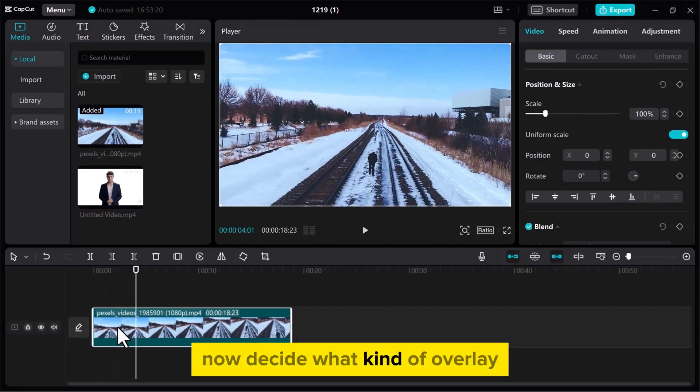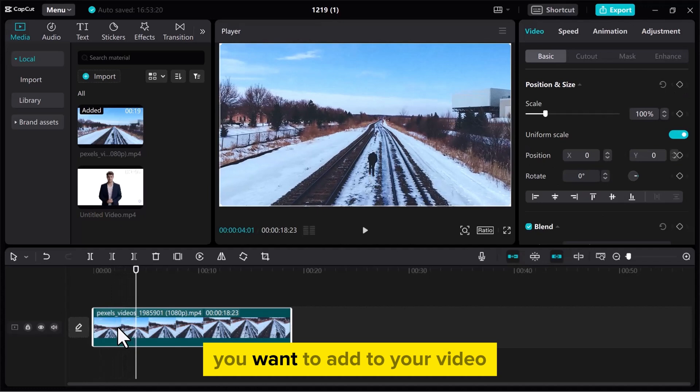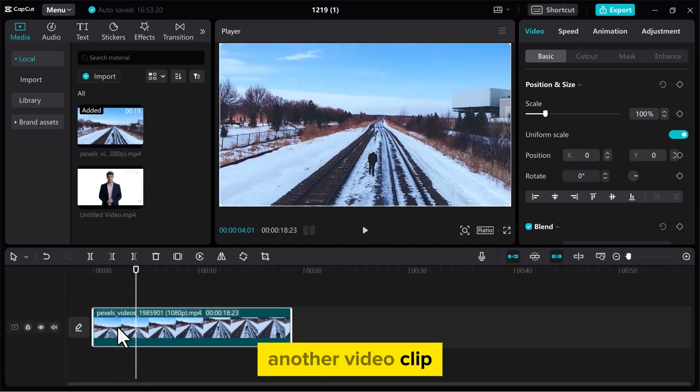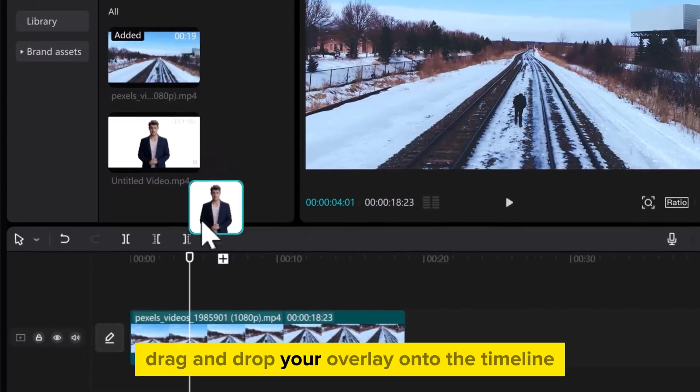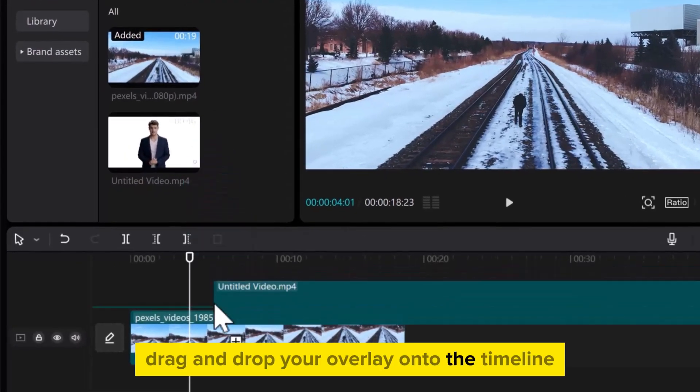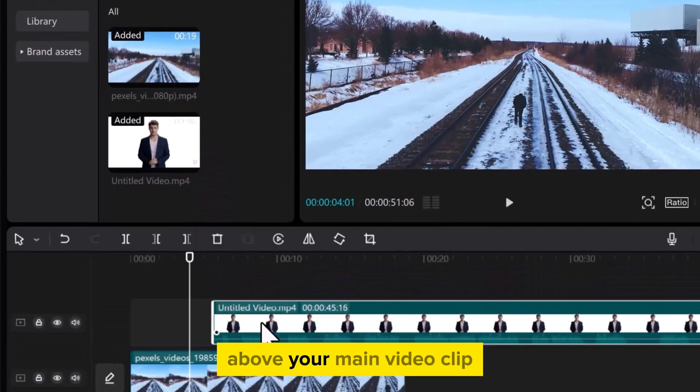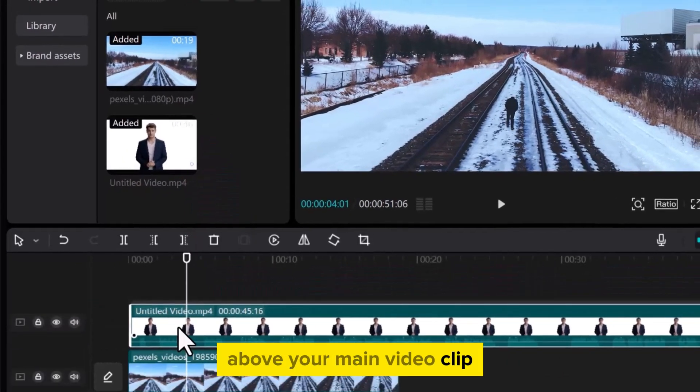Now decide what kind of overlay you want to add to your video, whether you can use an image, another video clip, or text for your overlay. Drag and drop your overlay onto the timeline above your main video clip.